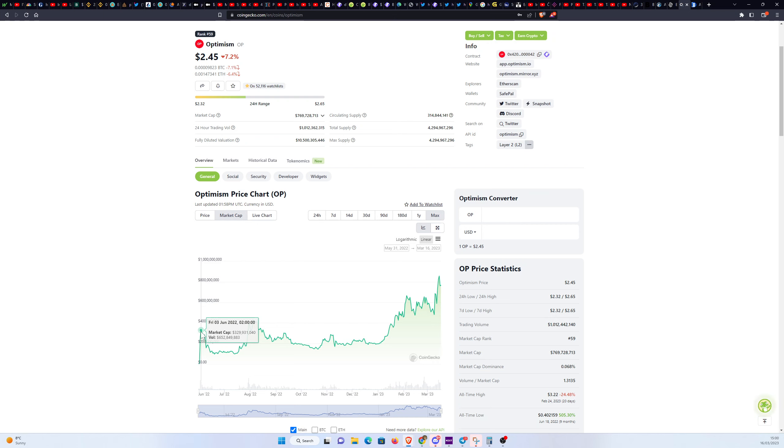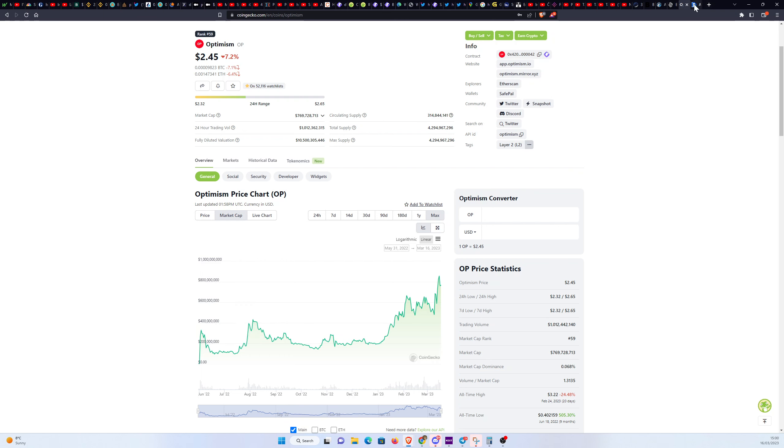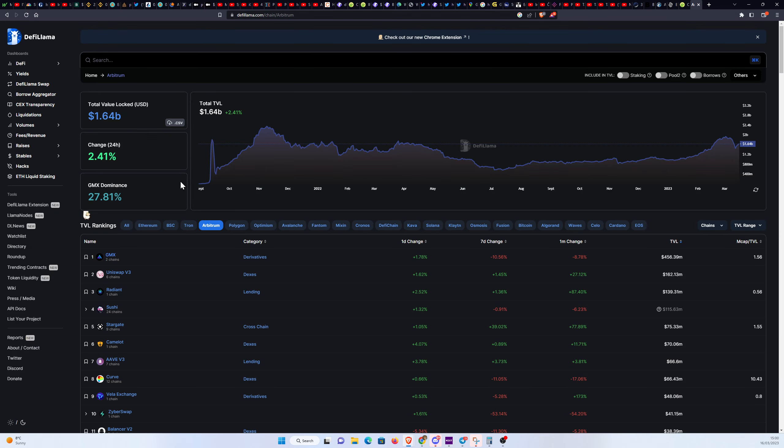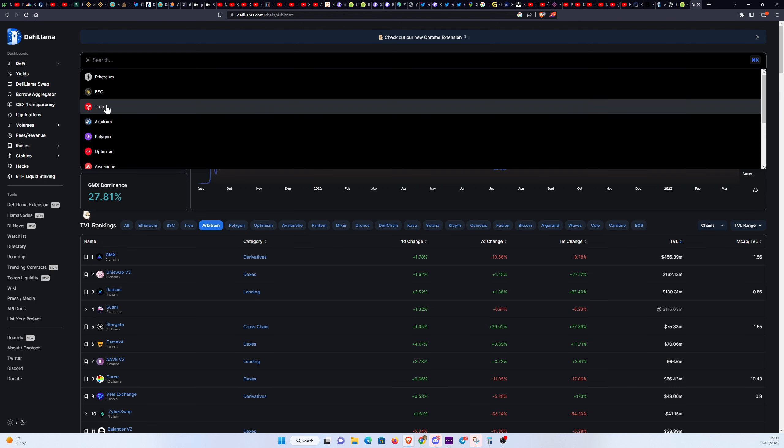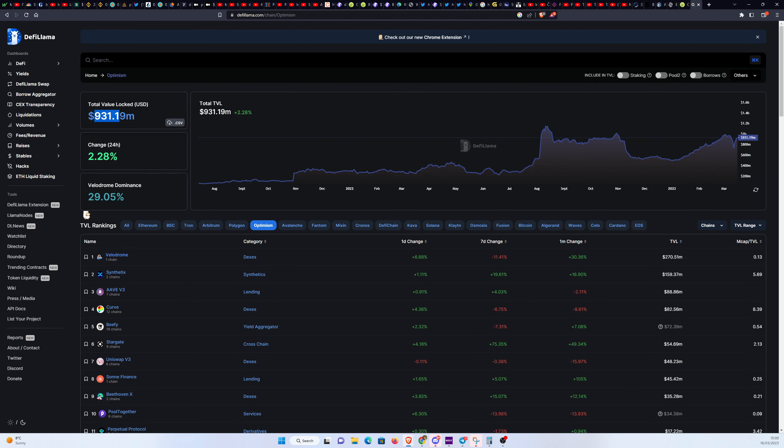Based on that calculation, based on the current market cap of Optimism and their TVL, so how much funds are locked up in their ecosystem. If we go here, Arbitrum has 1.64 billion locked up. And if we look at Optimism, Optimism has 931 million locked up. And if we compare the ratio of market cap versus TVL and then calculate that based on Arbitrum's TVL and multiply that by the current circulating supply, which I expect to be 1.6 billion, we get a price of $1.12.